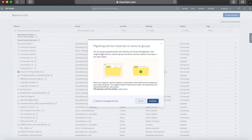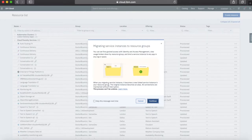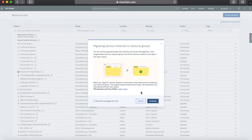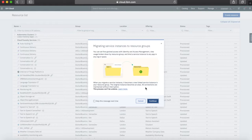I'll click the migrate link that pops up and I get this wizard. You can see there's some information here about identity and access management — it talks about setting fine-grained access with IAM. These points are quite important to note: when you migrate a service instance, it becomes a new linked service instance in your resource group. The original instance becomes an alias — hence the little chain icon. The connections themselves are maintained without interruption, so if you've got this service already in use with an application, that application won't be disrupted and you can still use the service as is after the migration.